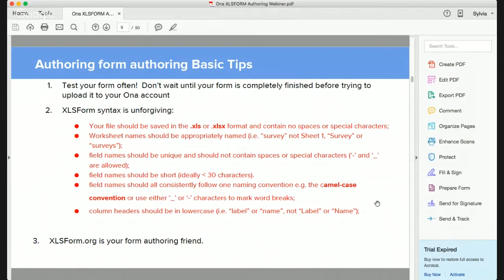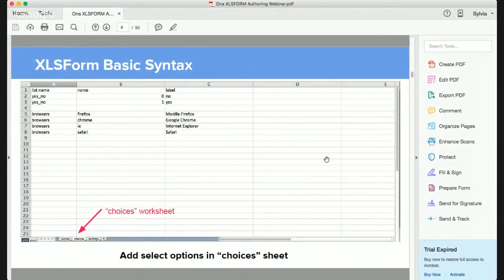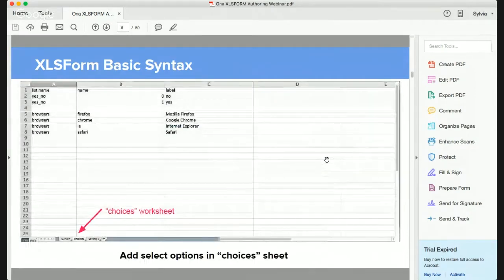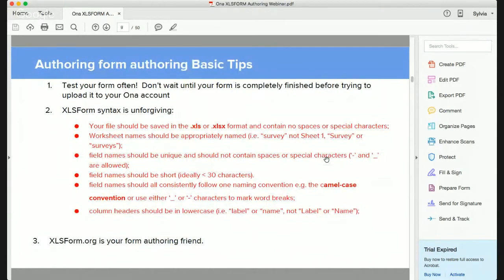You need to adhere to XLS syntax. The Excel file name needs to be in .xls or .xlsx format with no special characters and no spaces. The worksheet names — 'survey' and 'choices' — must be written in lowercase, not capitalized. It's 'survey' not 'surveys', and 'choices' not 'choice'. The first worksheet is always 'survey' and the second is always 'choices'. Make sure worksheet names are written appropriately.